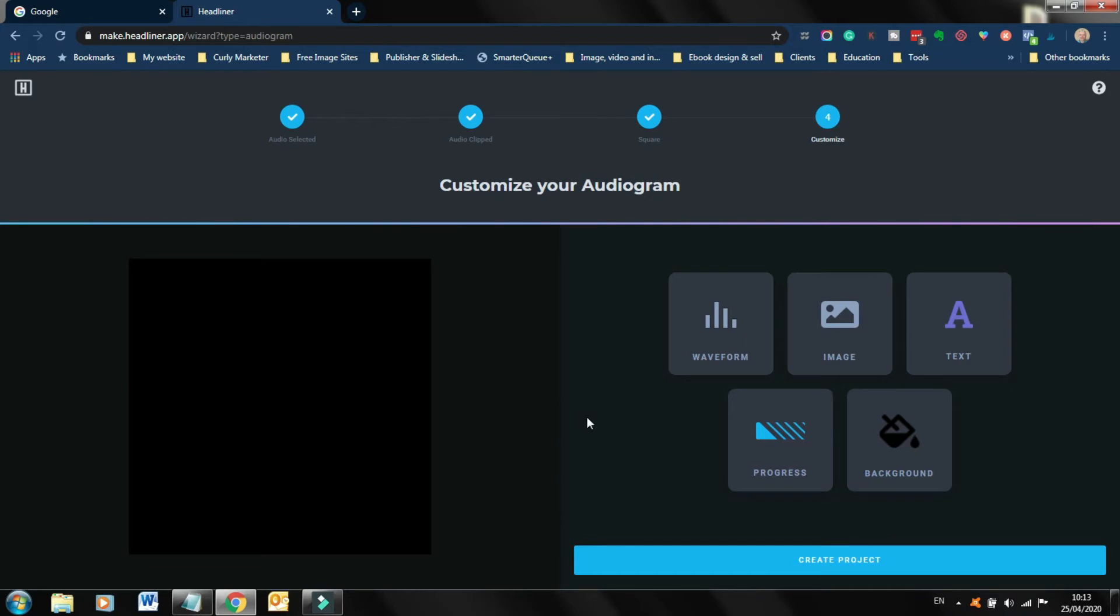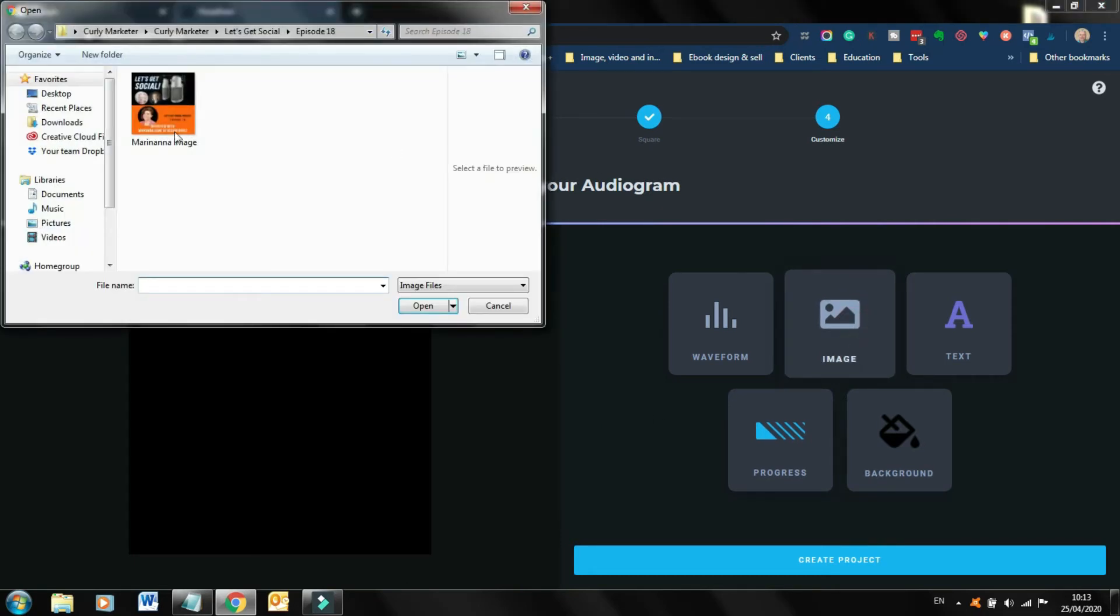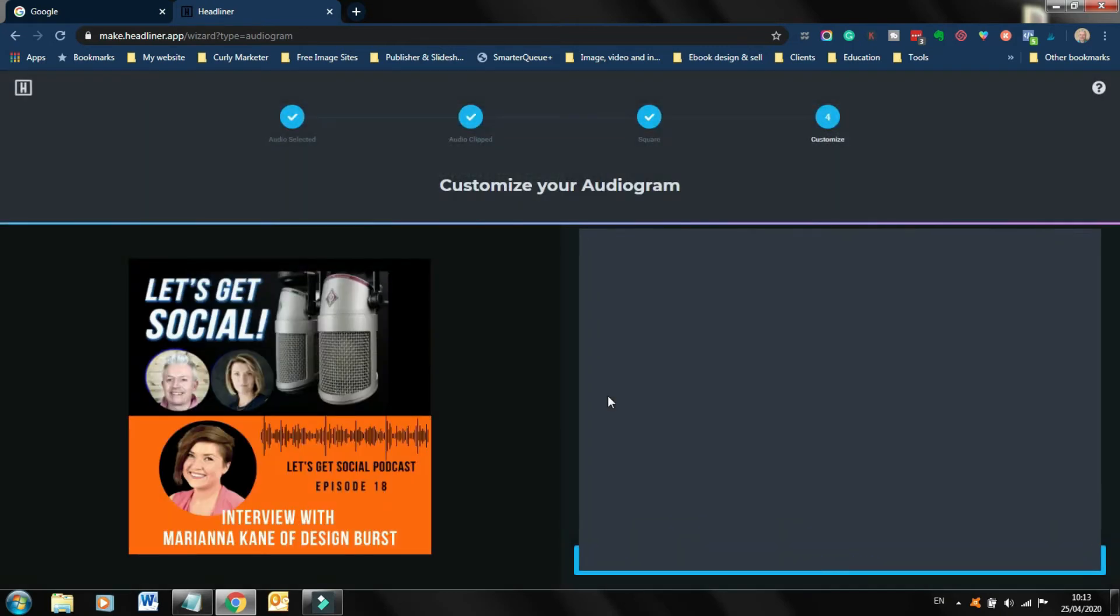Now, here's where you get to actually customize how your audiogram is going to look before you post it. And I always like to create a promotional image for the podcast. So here's one that I created for myself and Emer, who's my co-host when we were interviewing Mariana, and created this in Canva. So I'm just going to bring that in.